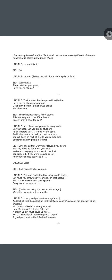Lakunle: It is so unwomanly. Only spiders carry loads the way you do. This is something relatable to African mythology — 'Only spiders carry loads the way you do' is an African proverb. Sidi, huffily, exposing her neck to advantage: Well, it's my neck, not your spider.